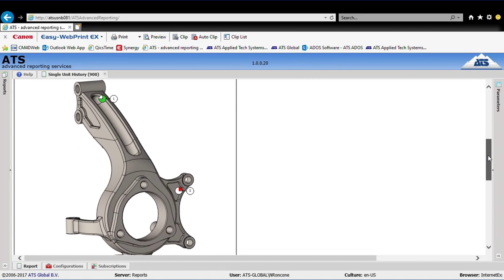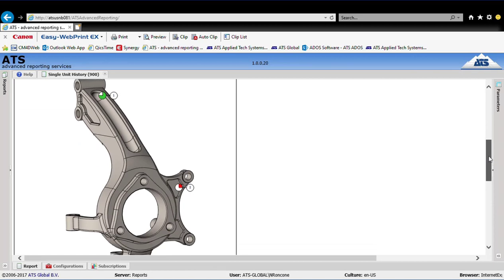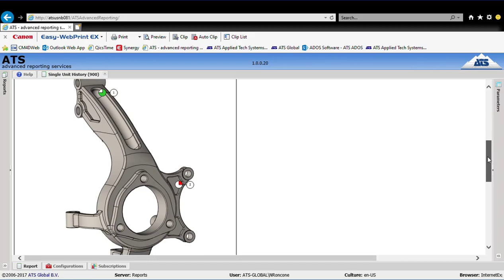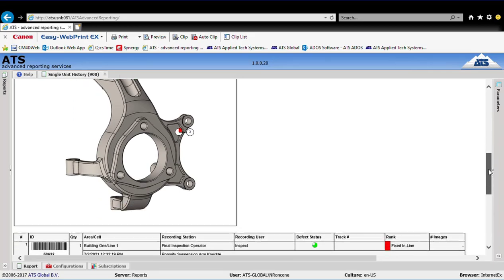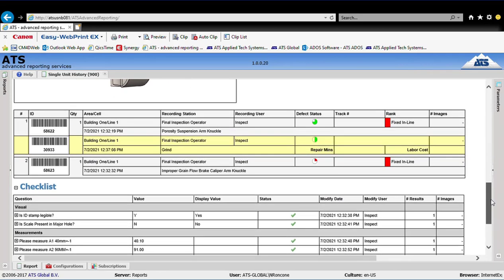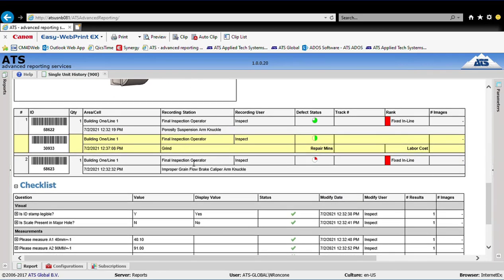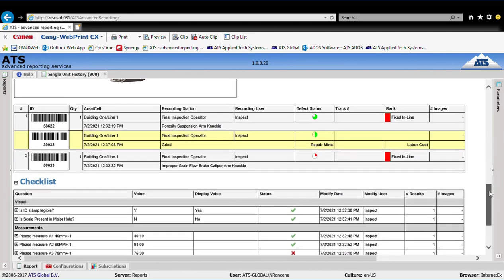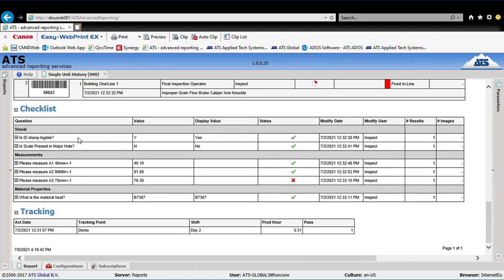You get an image of the part showing any defects seen during inspection. Here there are two defects — one green indicating it's been repaired, the other red indicating it is still unrepaired. There's also more detail on each defect. The checklist-type inspection items entered during data collection all appear here, time and date stamped, with the user recorded and the status indicating whether it was a conforming or non-conforming answer.